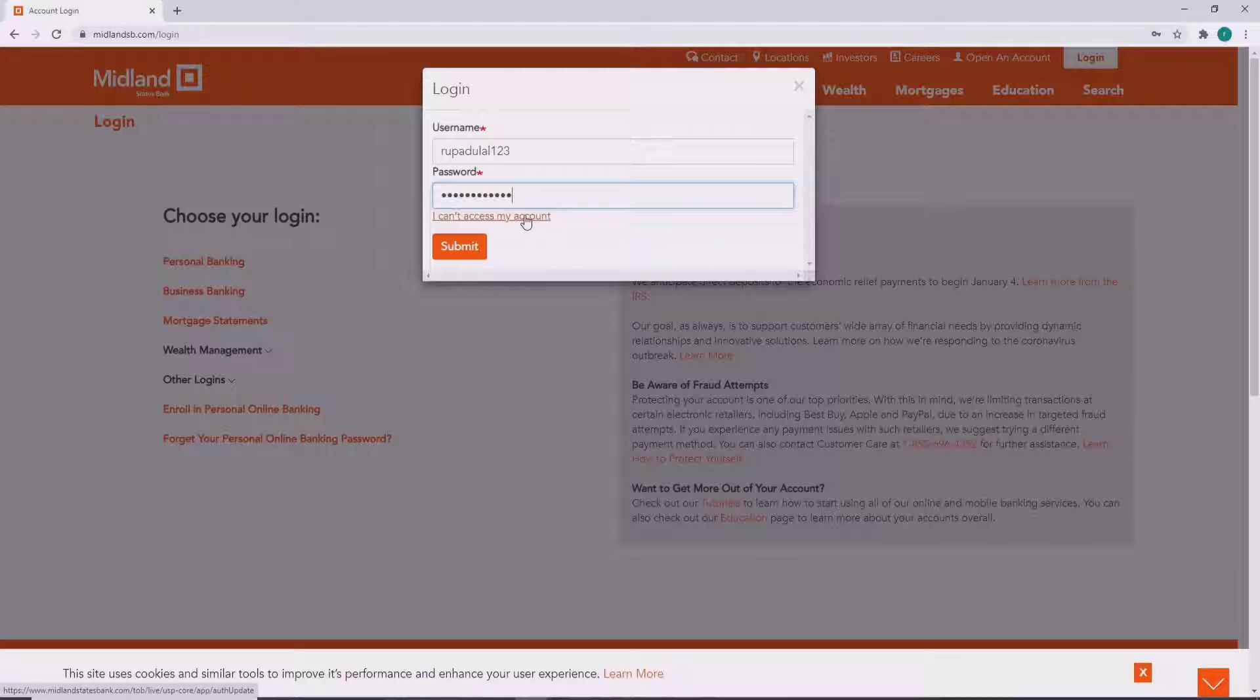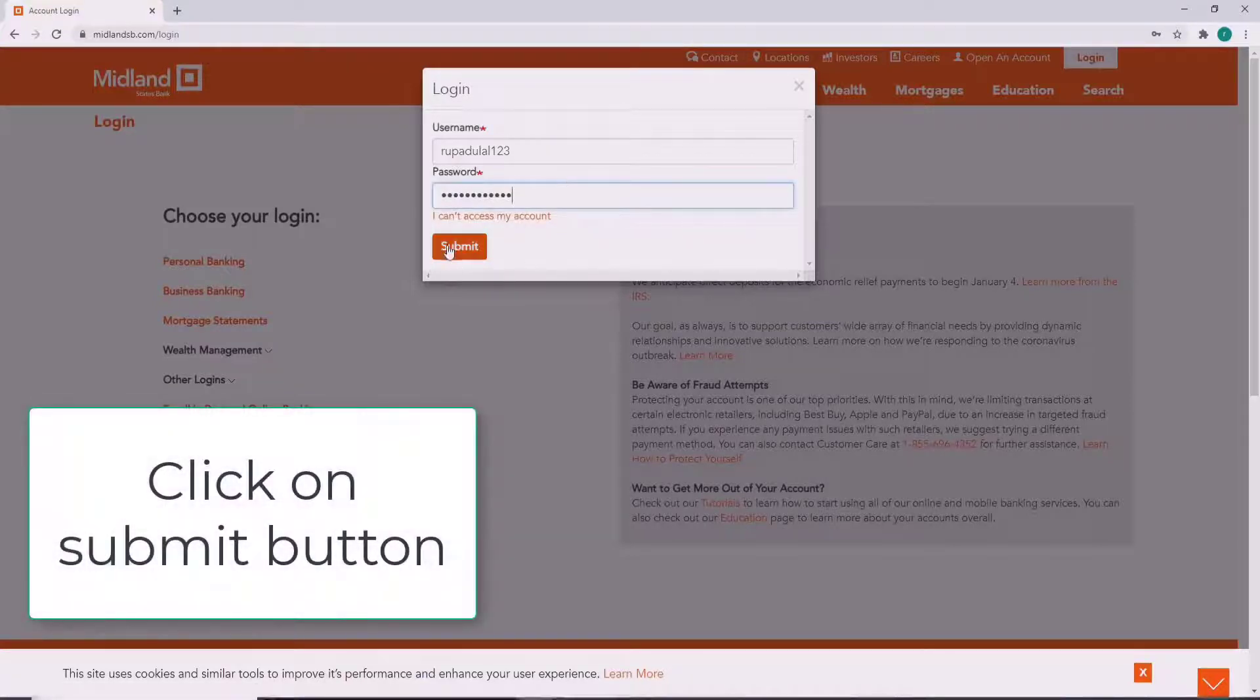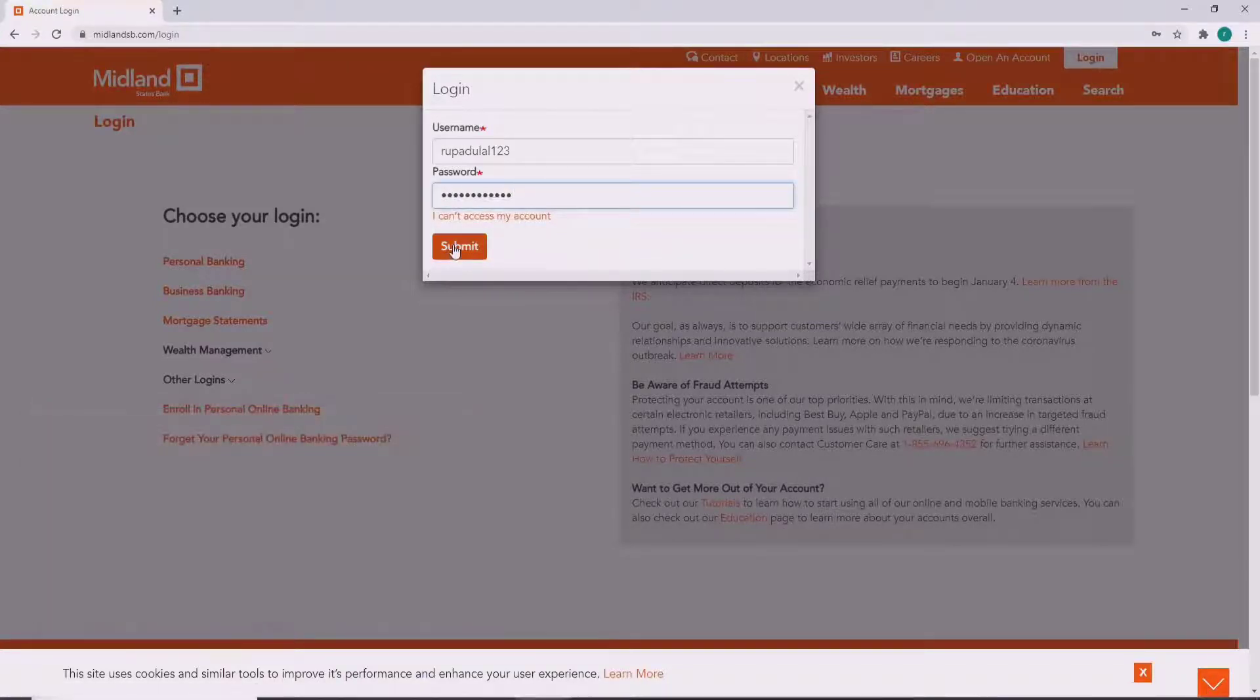After you're done entering the credentials, click on the submit button, and just like that you'll be logged into your Midland States Bank account.